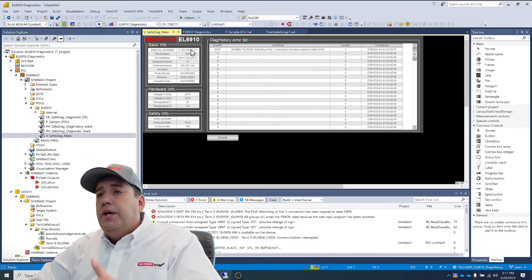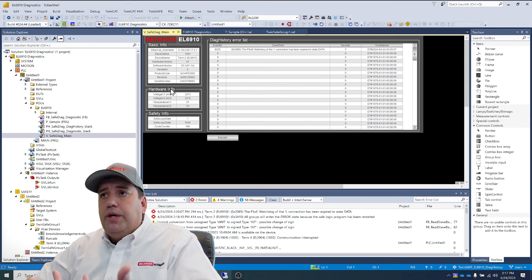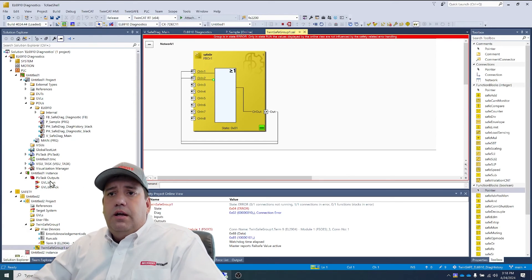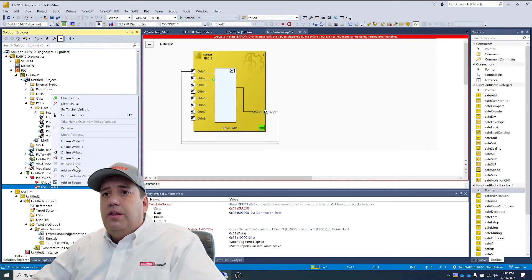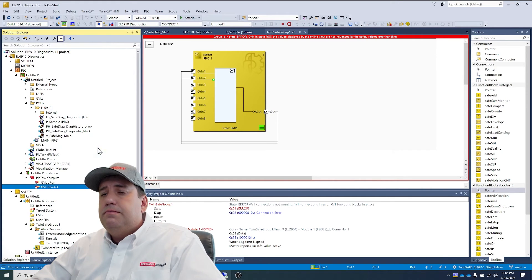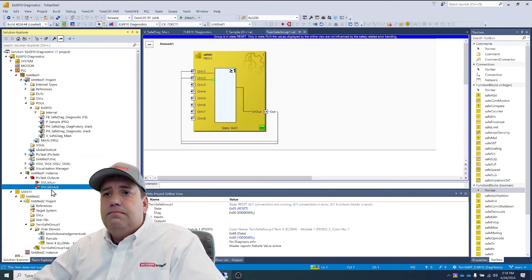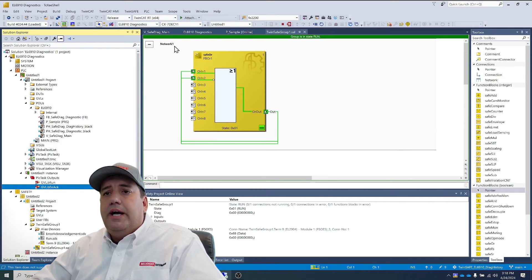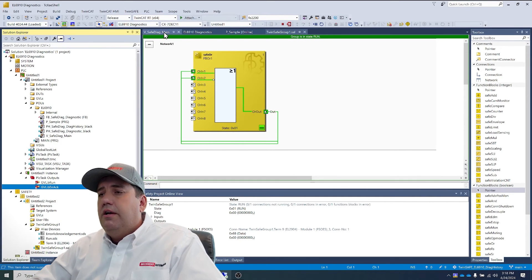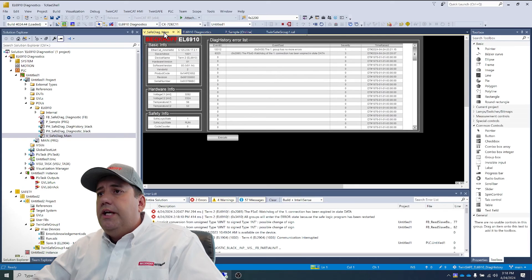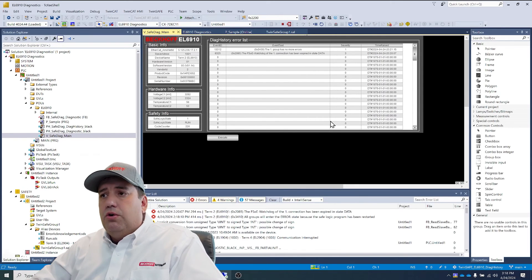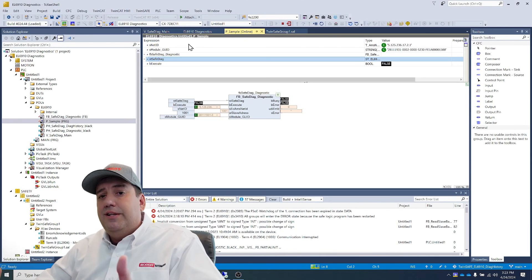So now what we're going to do is go ahead and rectify that. We'll plug it back in and acknowledge the error. And let's go back into our visualization. And we'll see that group one has no more errors.